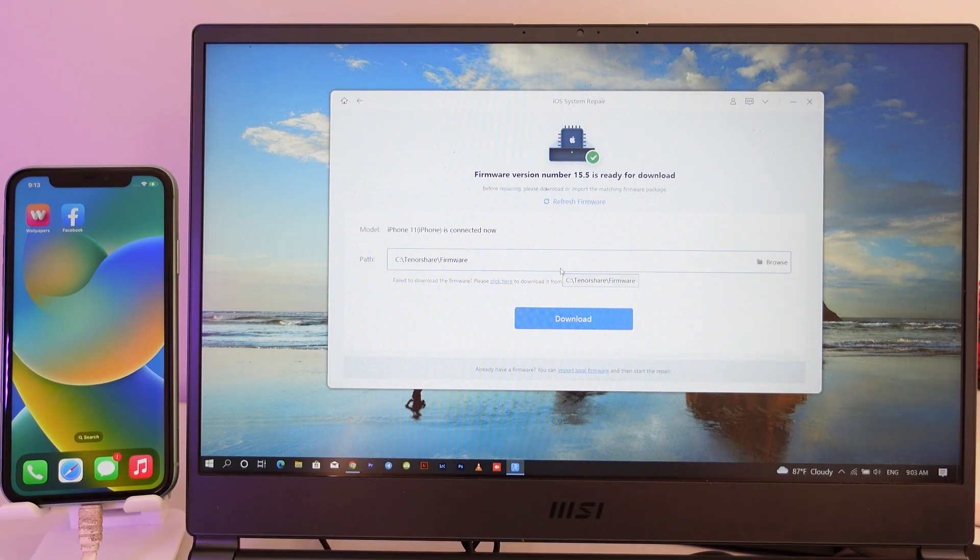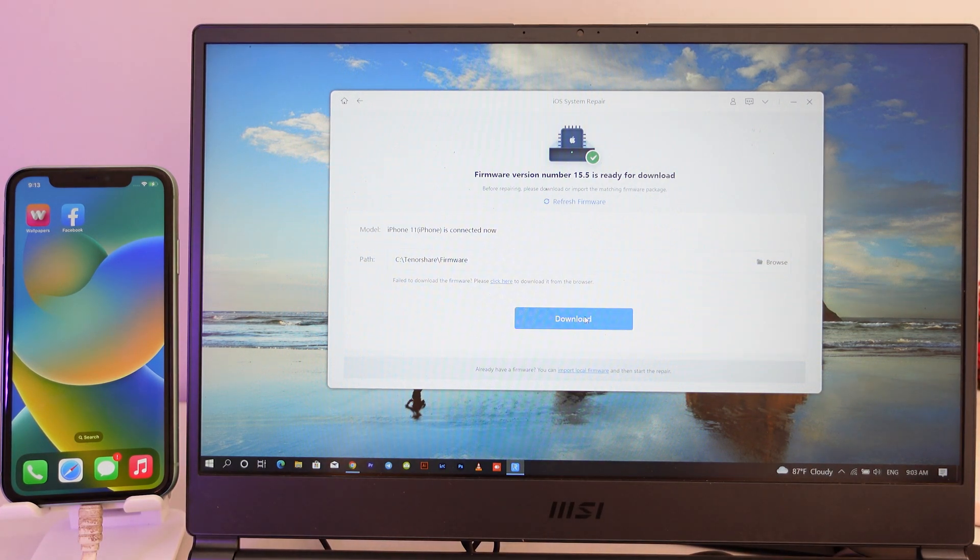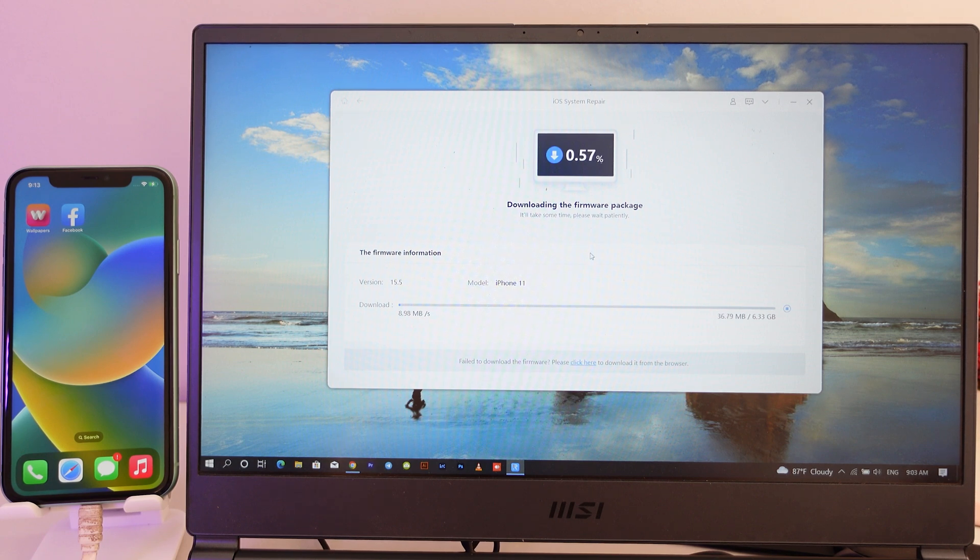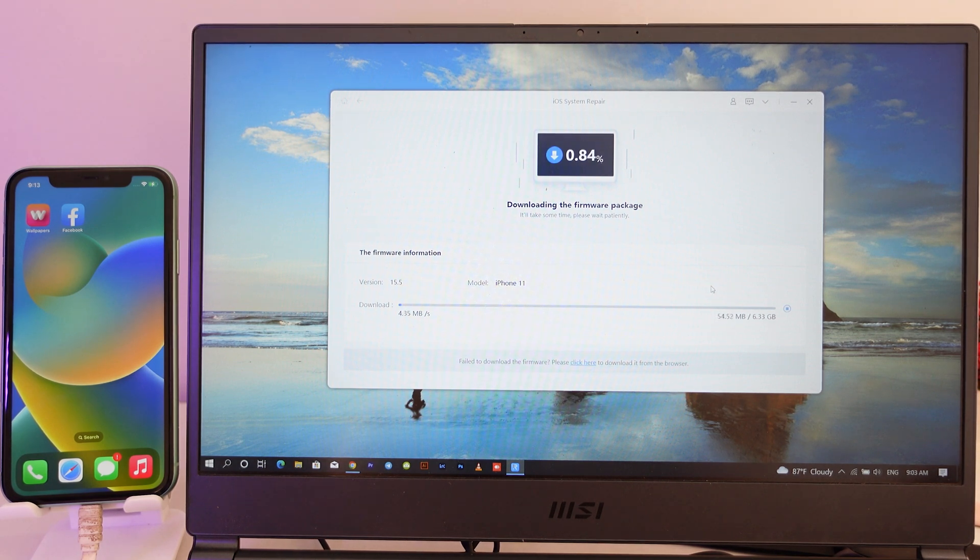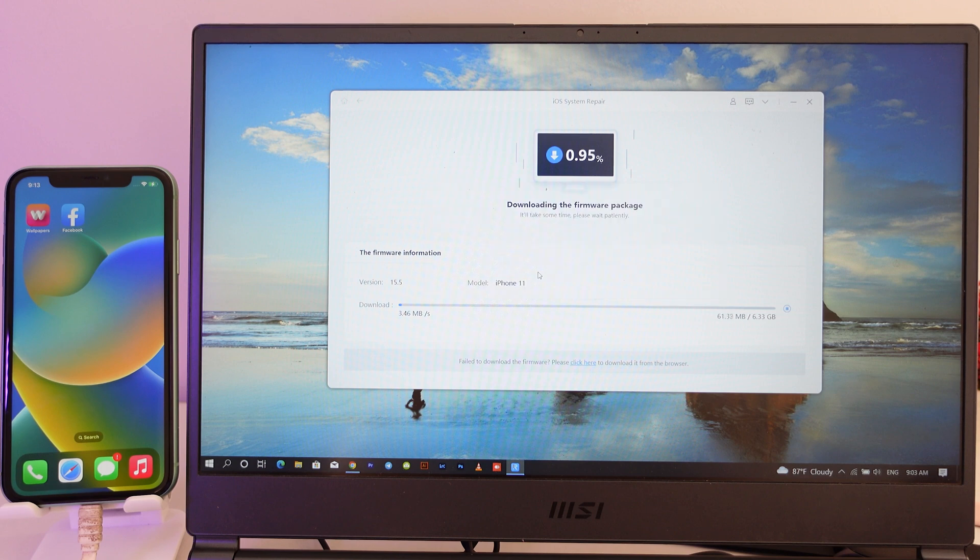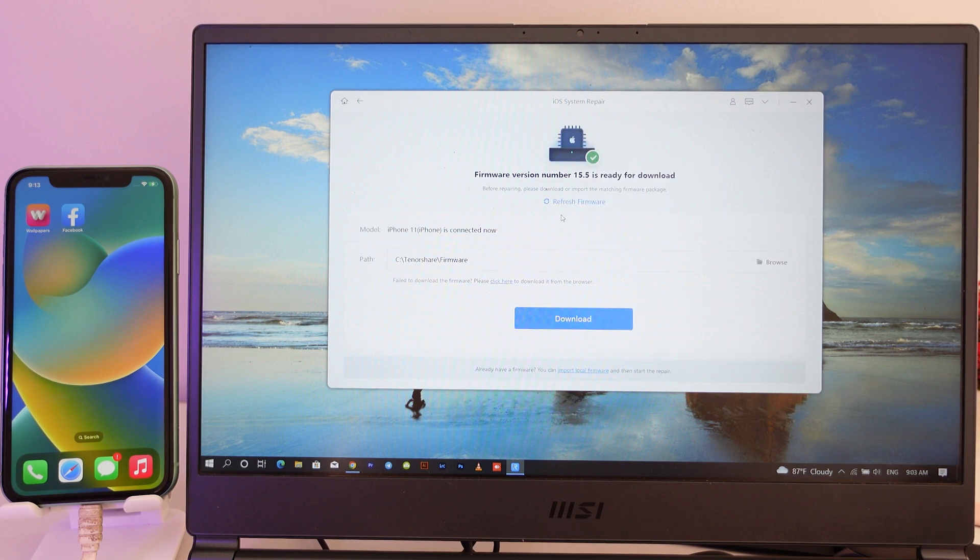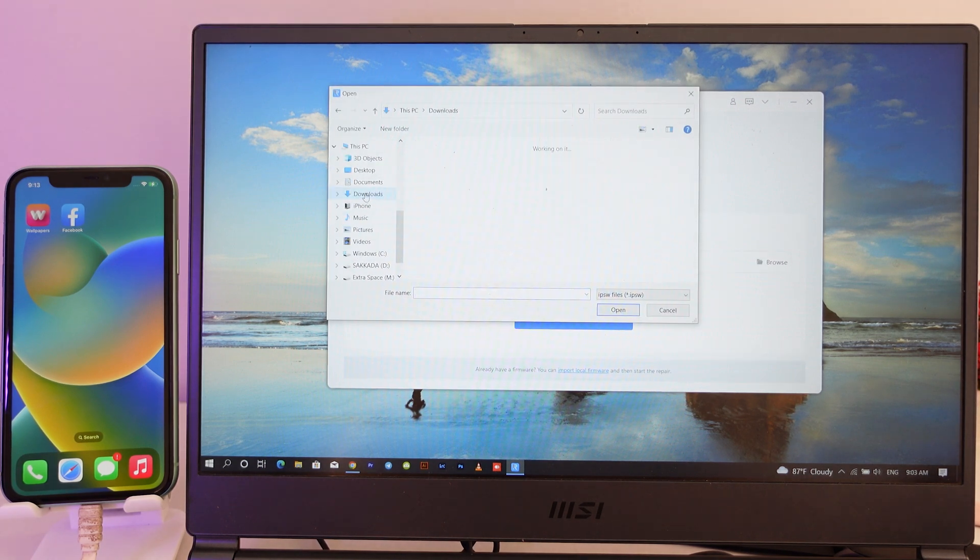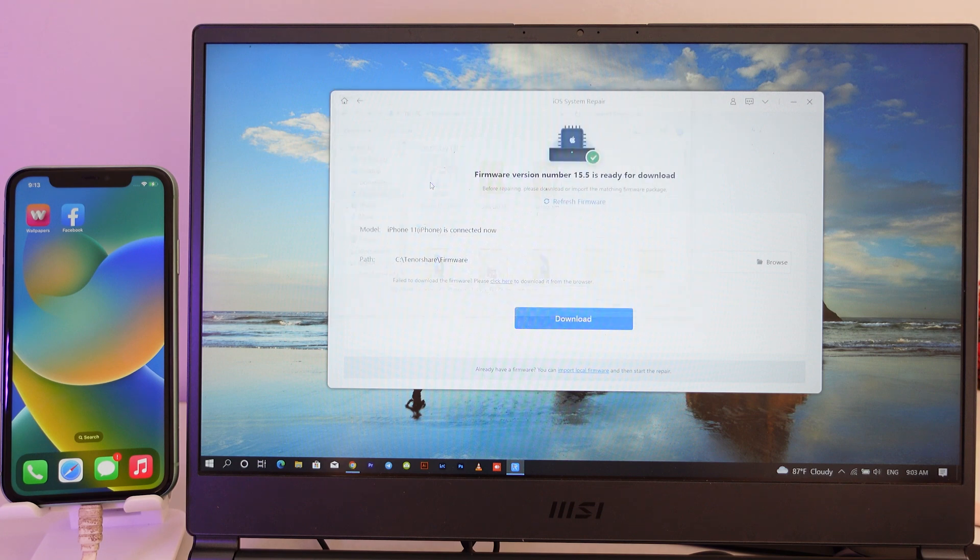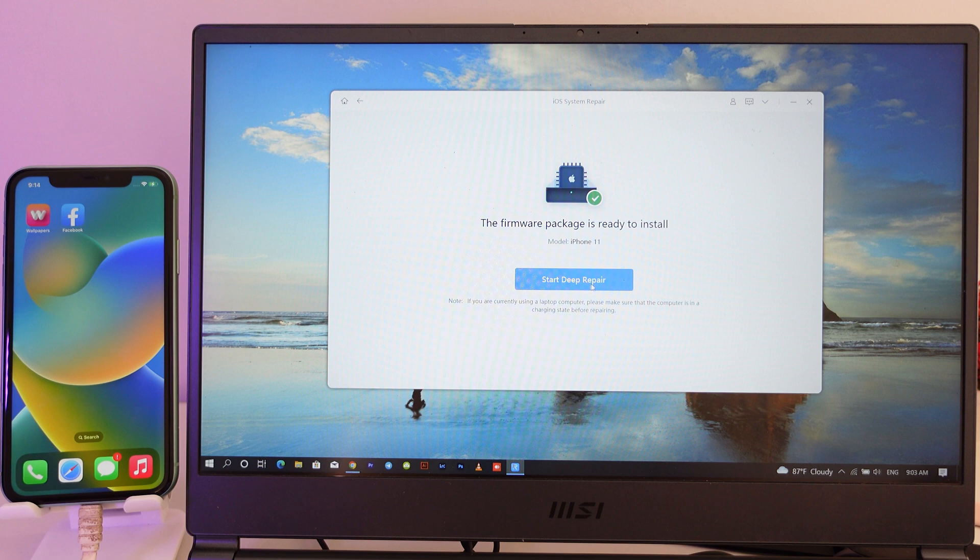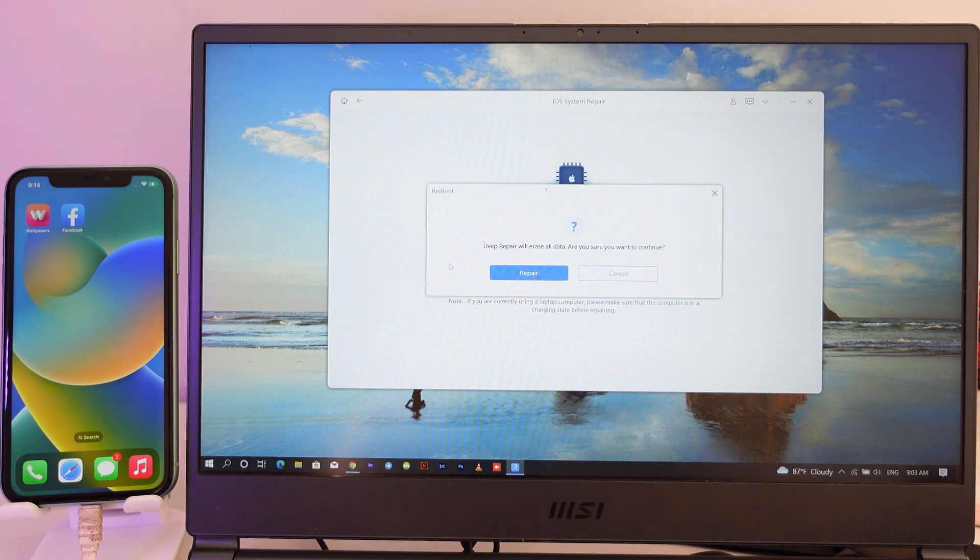From here, for easier use you may need to download by using this button. It's gonna download an IPSW software to downgrade. But for me, I have already downloaded it, so I'm gonna stop and import it from my PC. Here is the IPSW file, and now it is verified. All I have to do is click on Start Deep Repair right here.